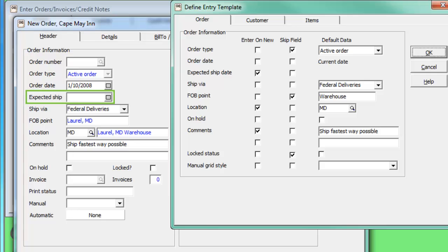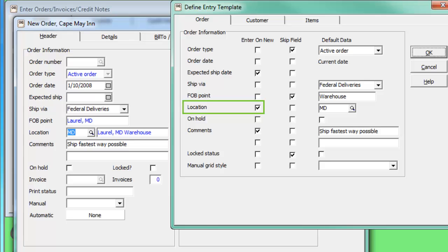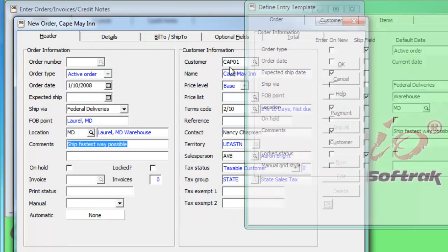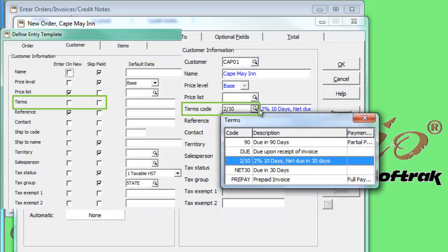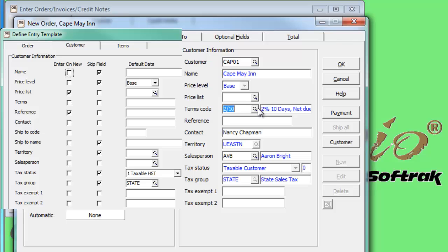When the tab key is pressed, the focus goes to the location field, the next entry template field with Enter on New, and so on. You can still click on the Terms field to change it, but cannot edit the Territory field because it was set as skipped.